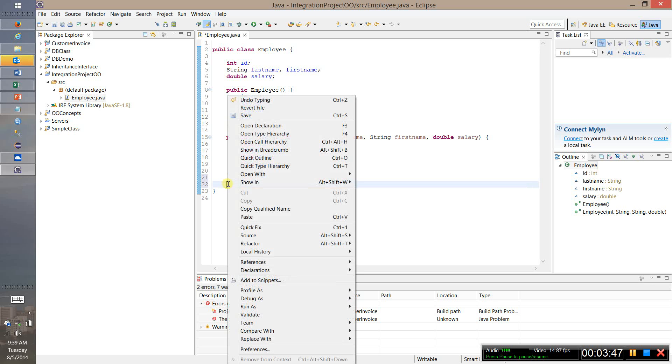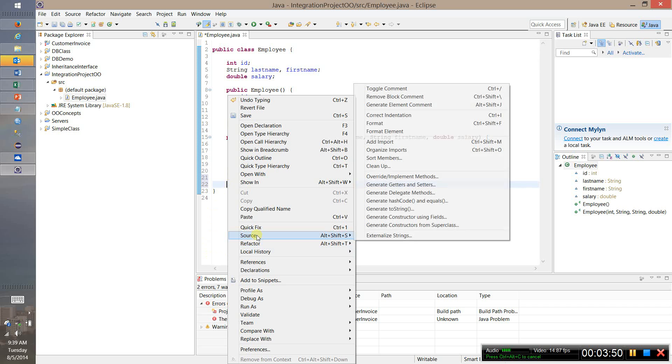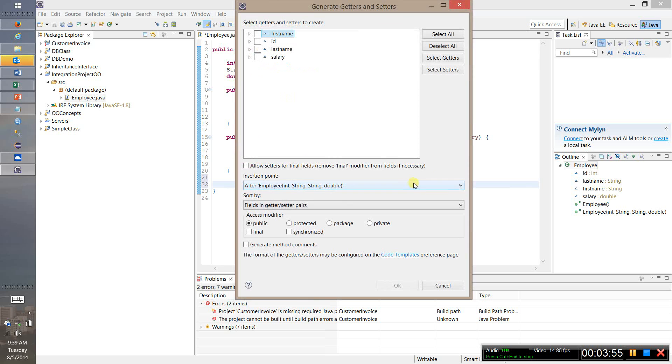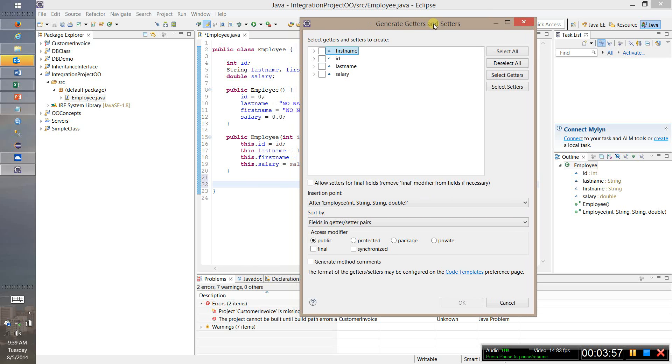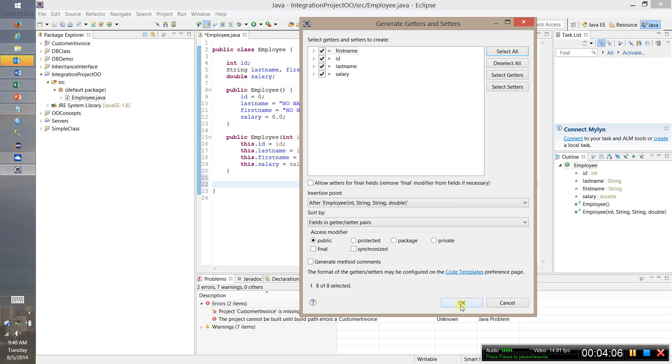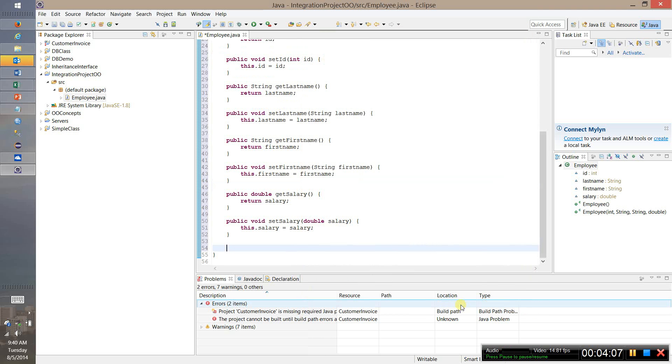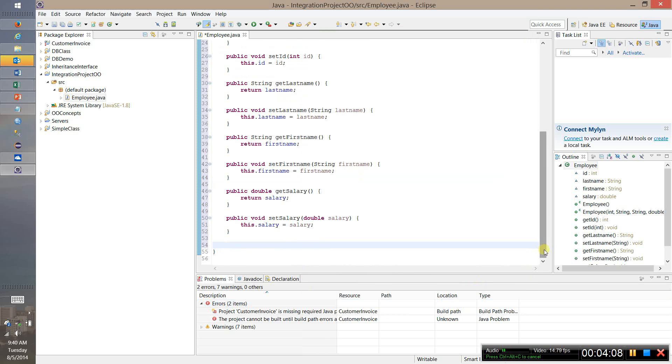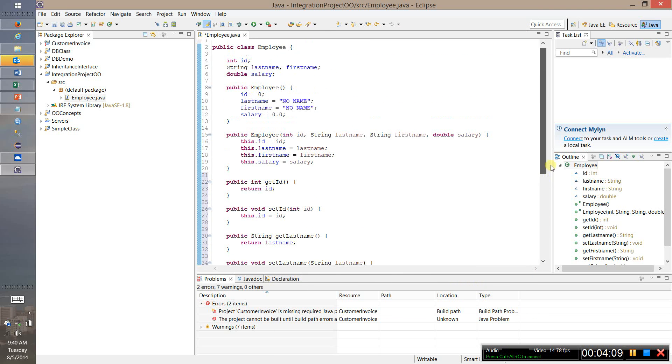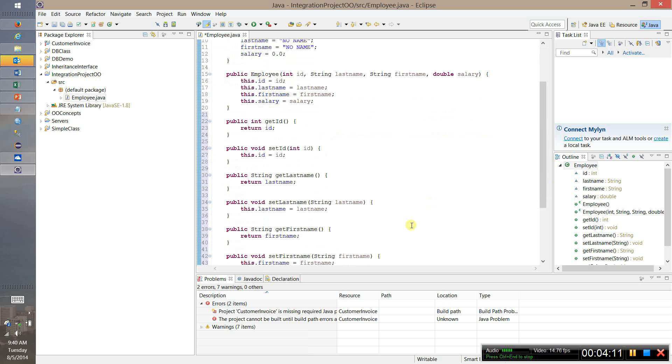You can hit right click here and then choose source and generate getters and setters. And what Eclipse will do for you here is it will take your data elements that you've defined. You can hit select all here. And if you want to implement getters and setters for all of them you just hit OK. And there you go. That will generate all of the getters and setters for you which takes the tedium out of it.